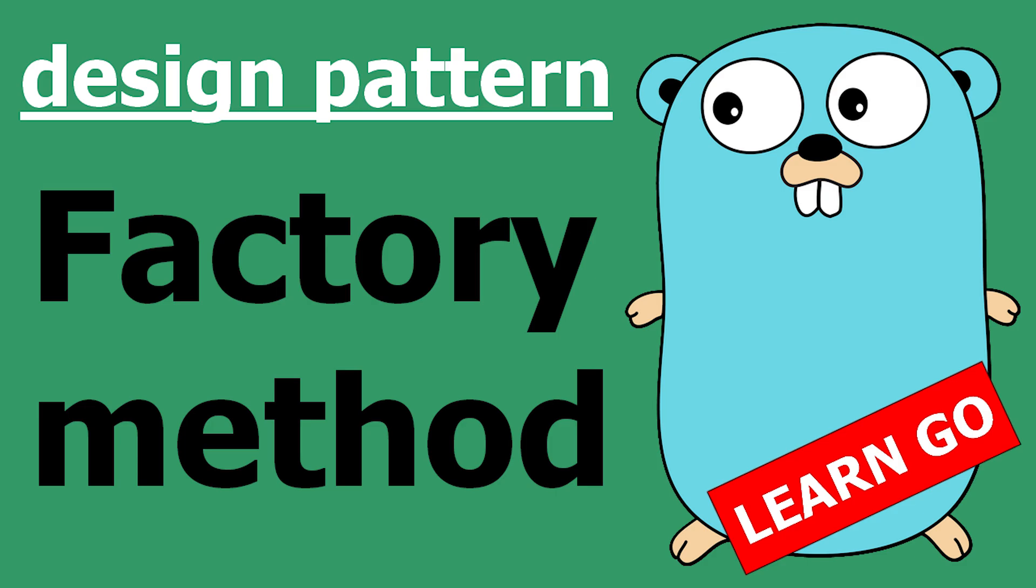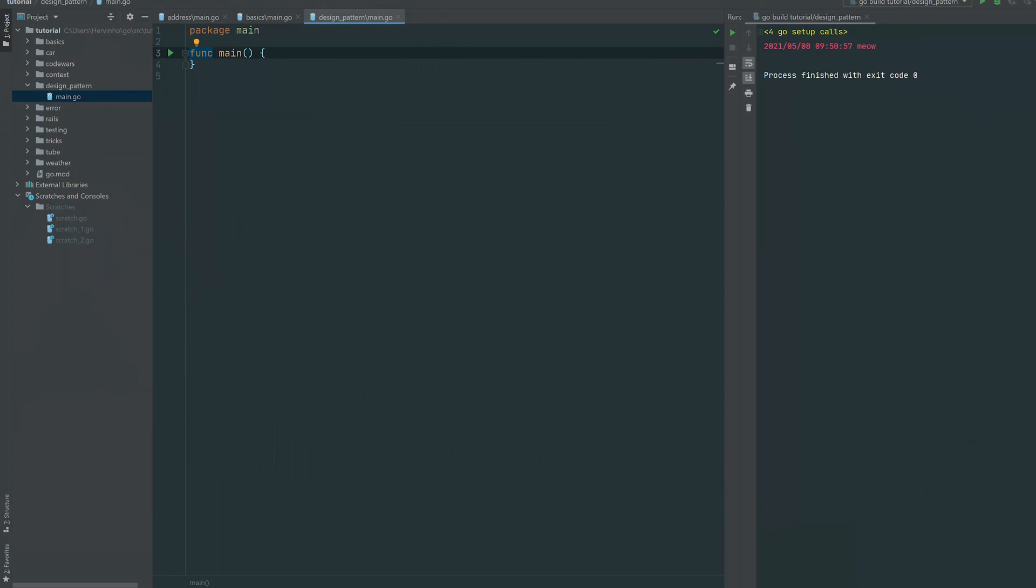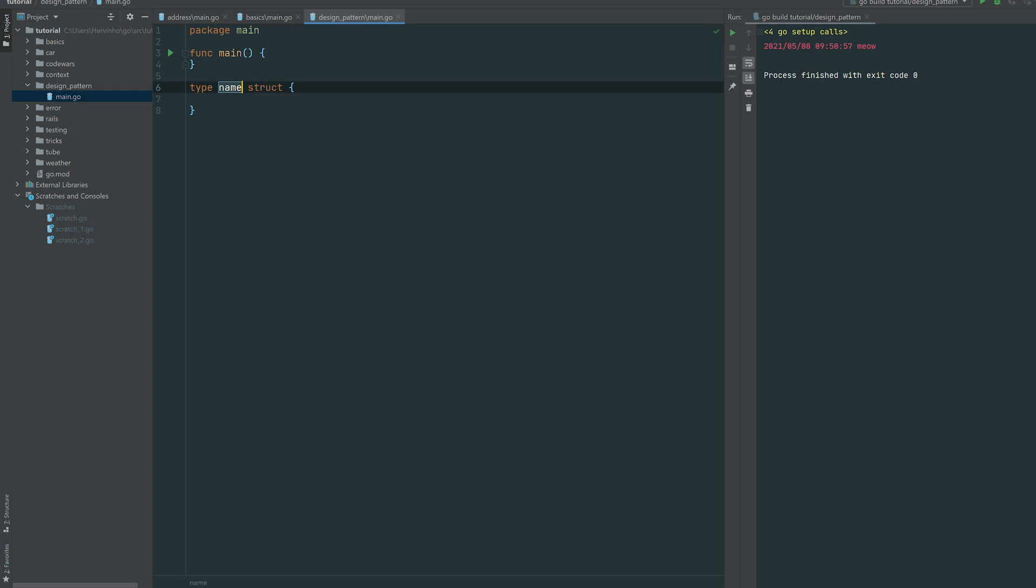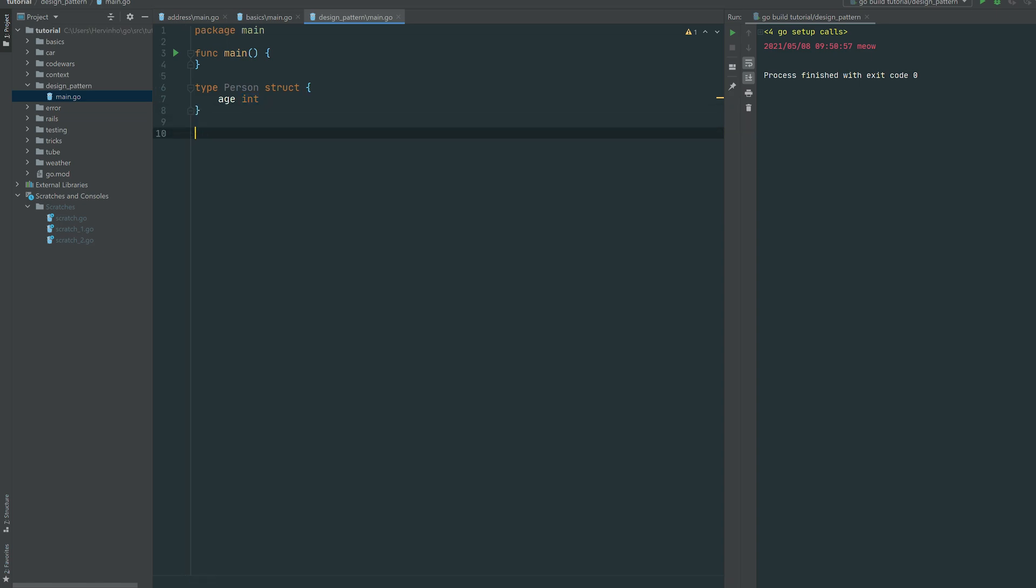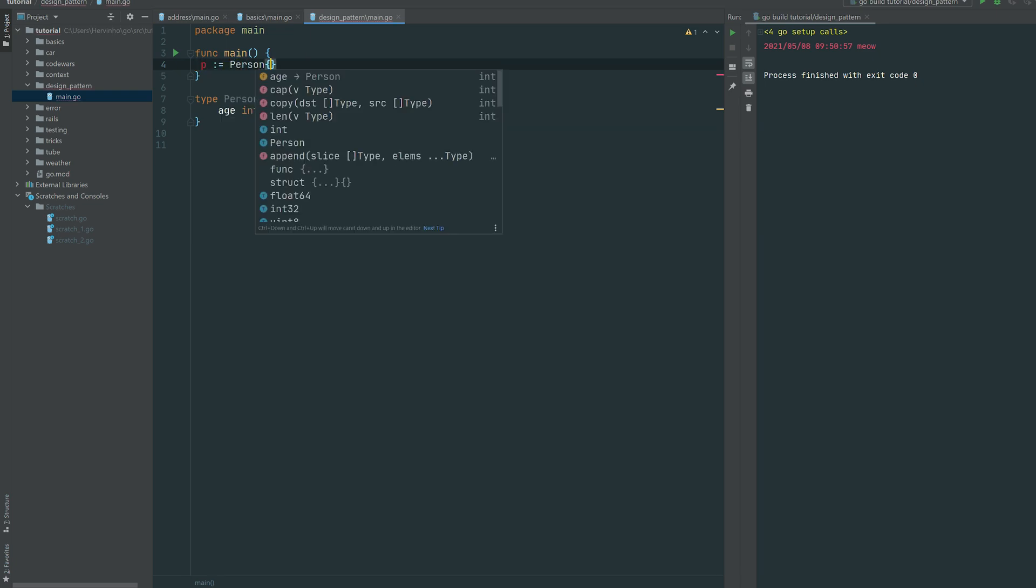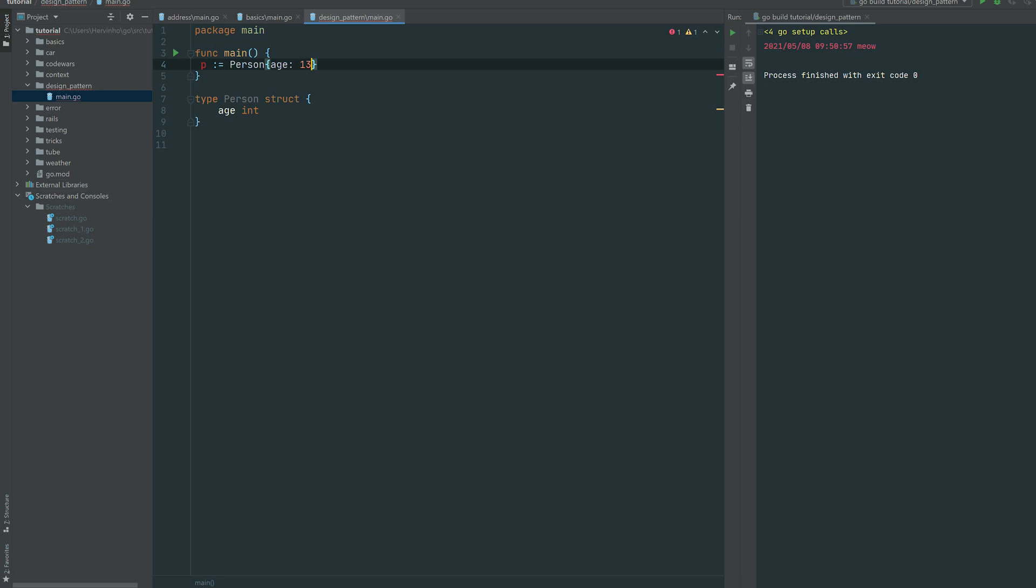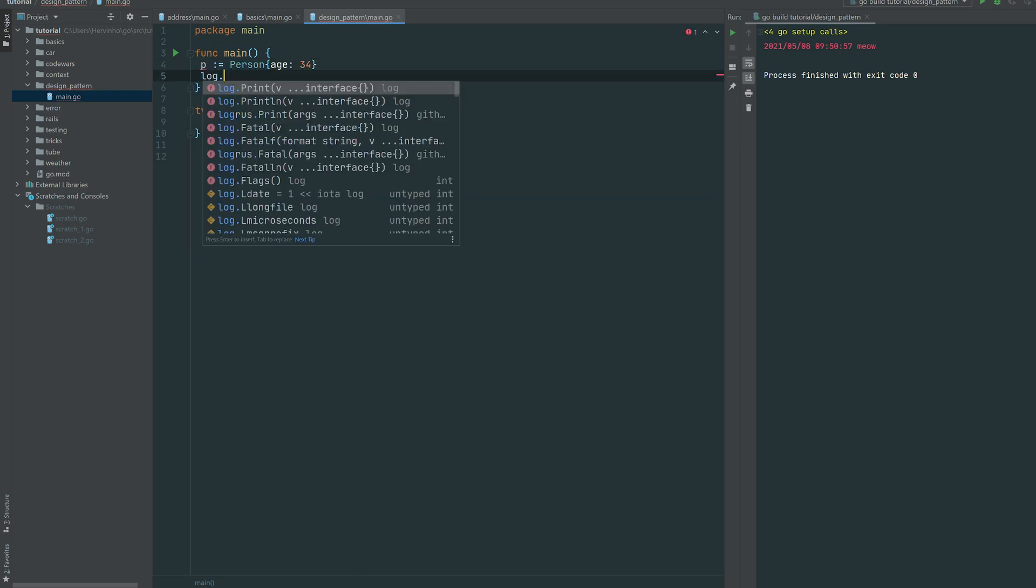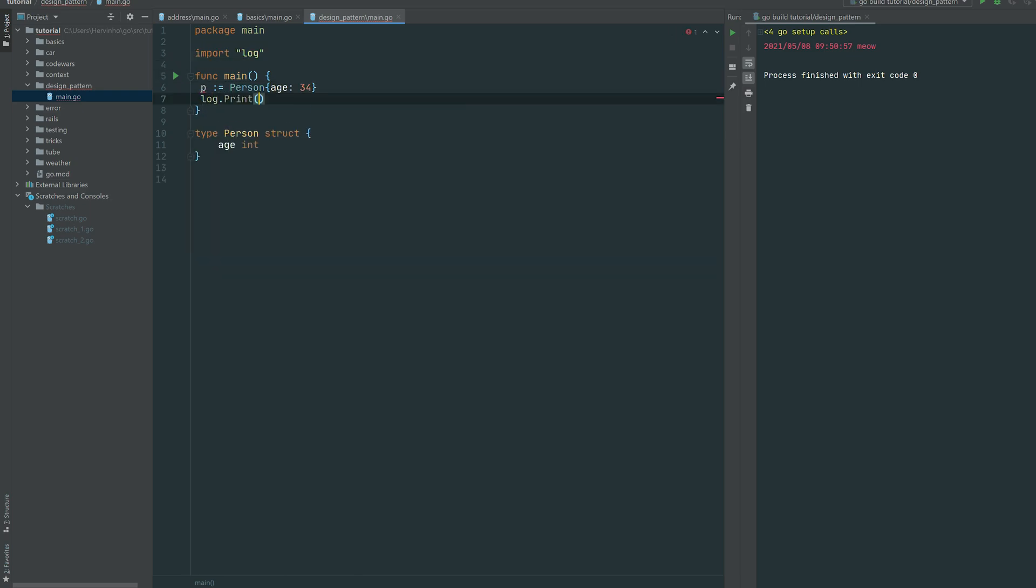So let's start by defining a simple struct called a person. A person has a field age which is an int. How you would instantiate a person without any extra method, you just do P colon equal person and then just supply the age like that.